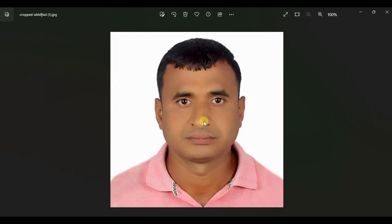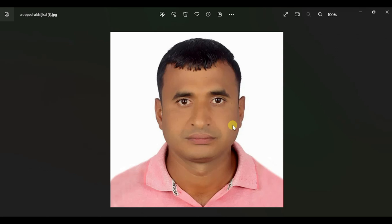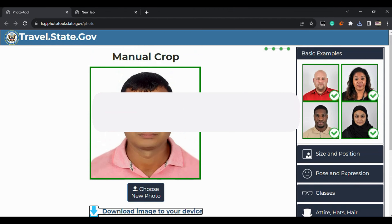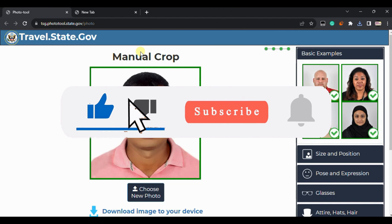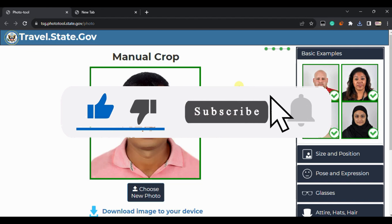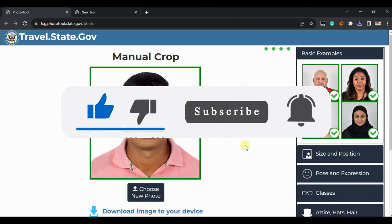You can now apply for the DV Lottery with this photo. It will not get rejected because it looks clear and has proper dimensions. That's how you crop a DV Lottery photo. If this video helps, make sure to like it, and if you're new here, subscribe to my channel. I'll see you in the next video.